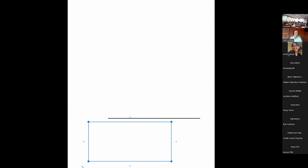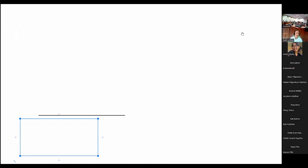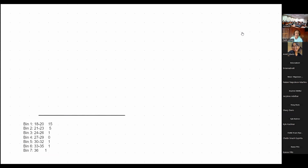Now to make the histogram, the y-axis has to go up to 15. We'll mark it: two, four, six, eight, ten, twelve, fourteen, sixteen — there's our 15.